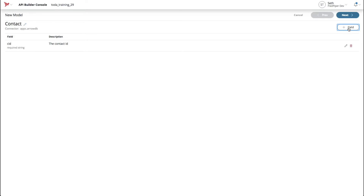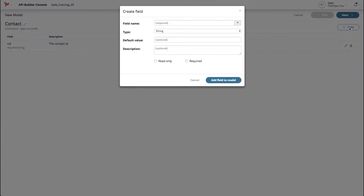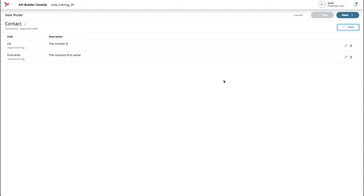Then you can go ahead and hit the Add Field button again and we'll add the First Name field. We want to make this a required field and we'll add a description saying 'the contact's First Name.' And then we add that to the model. At this point, I'll fast forward through the creation of the remaining fields.